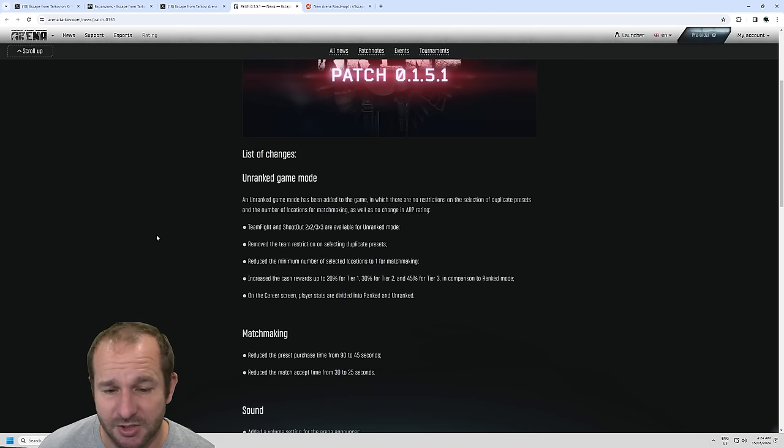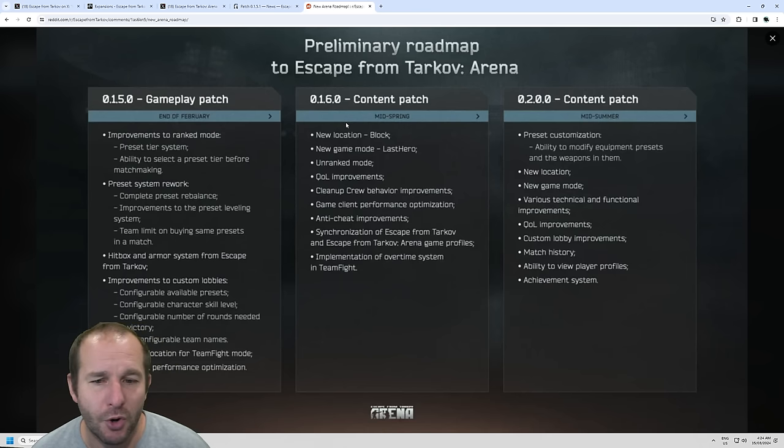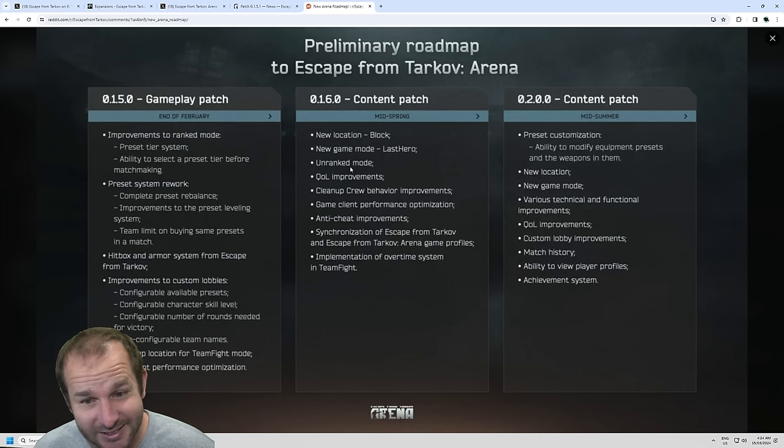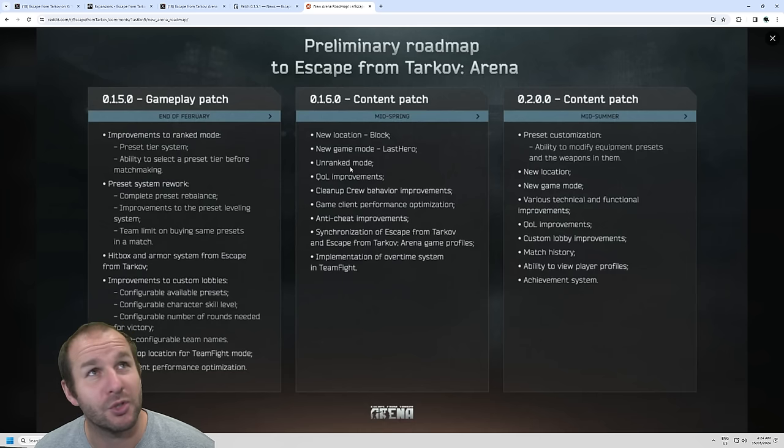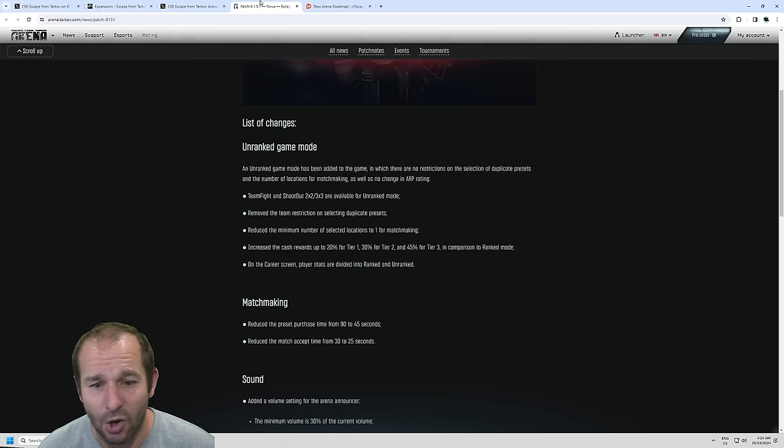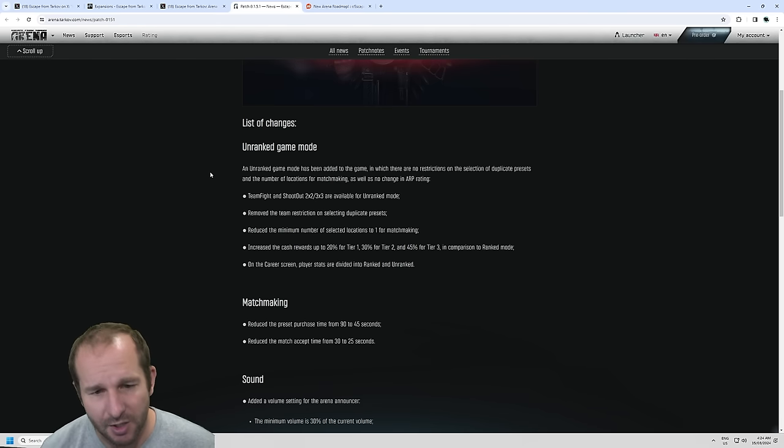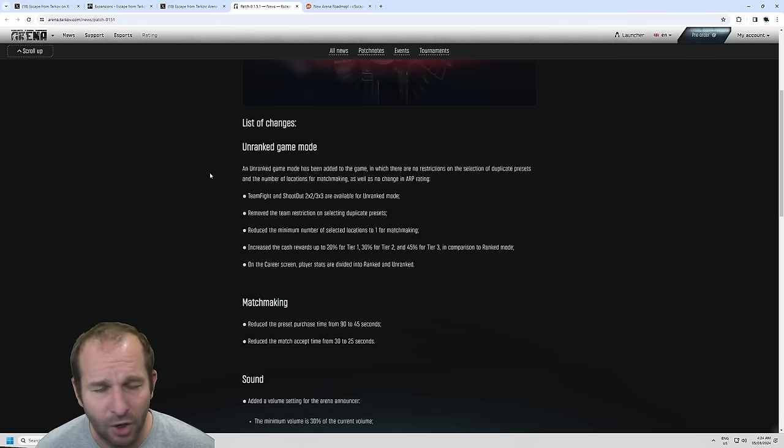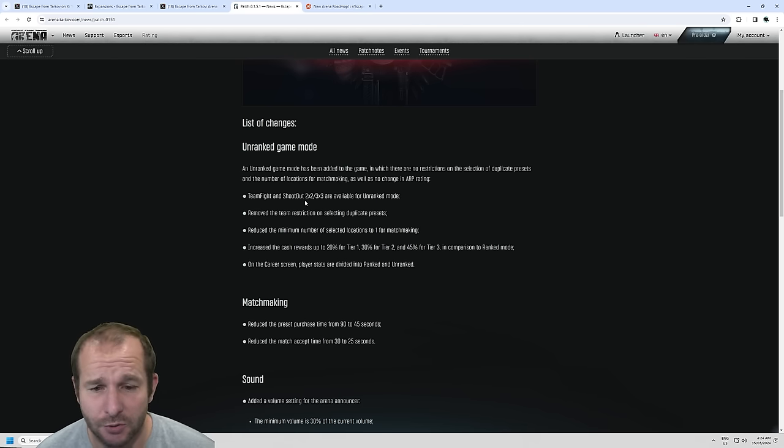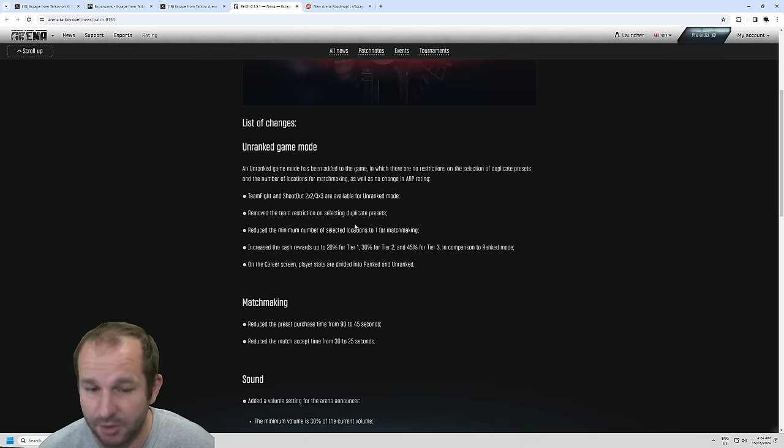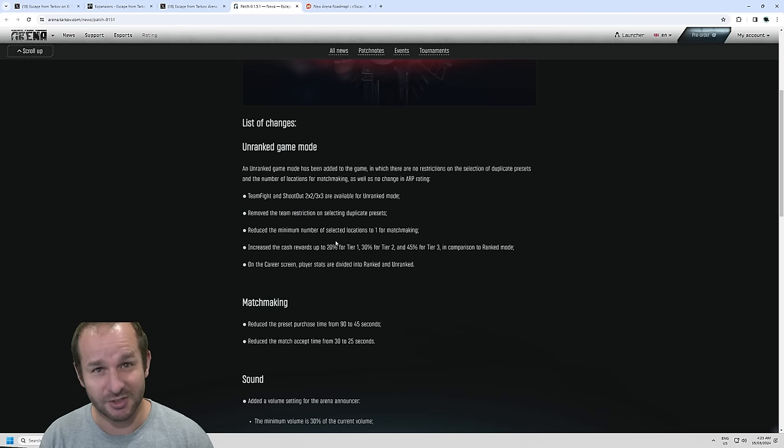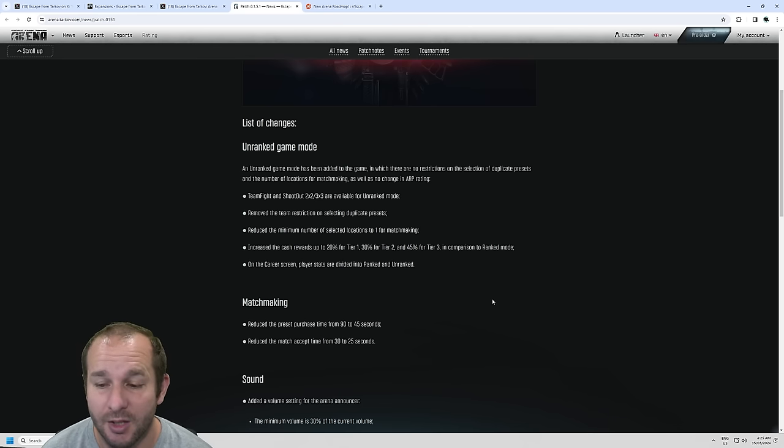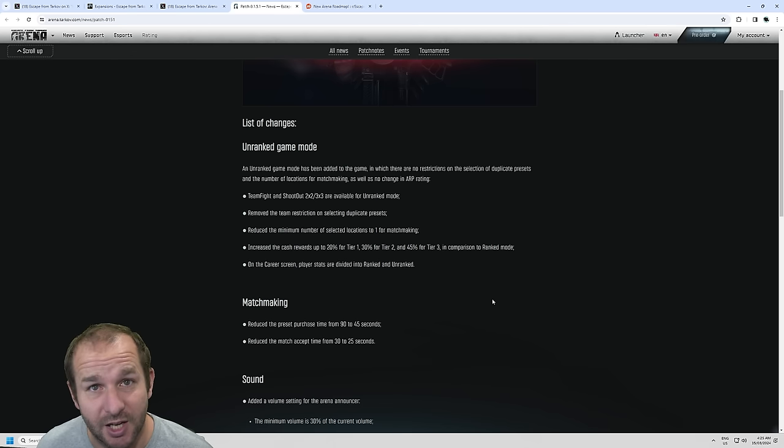Now, as for these patch notes, the unranked game mode has been added to the game. I'll put a nice little note here that the actual unranked game mode was meant to come in on patch 0.1.6, which was meant to come out mid-spring. It's autumn in Australia now, so spring in America would probably be about a month away. It's probably about a month or two early, but no one's ever complained about something coming early. So unranked game mode has been brought forward. Now there is unranked game mode in Escape from Tarkov Arena, and it is available right away. They have the team fight and shootout 2, like the team fights to 5v5 games, and shootout 2v2 and 3v3 are available for unranked mode. They've removed the team restrictions of selecting duplicate presets, so you can have everyone on the same preset. Reduced the minimum number of selected locations to one. So if you just want to practice sawmill, you can. Increased the cash rewards up to 20% for tier 1, 30% for tier 2, and 45% for tier 3 in comparison to ranked mode. And on the career screen, the stats are divided into ranked and unranked.